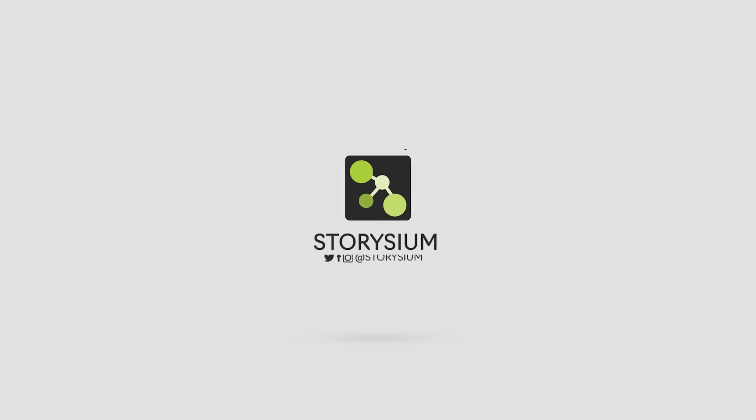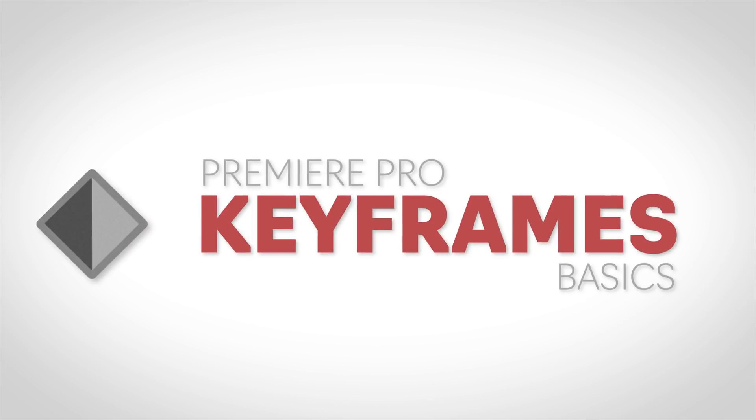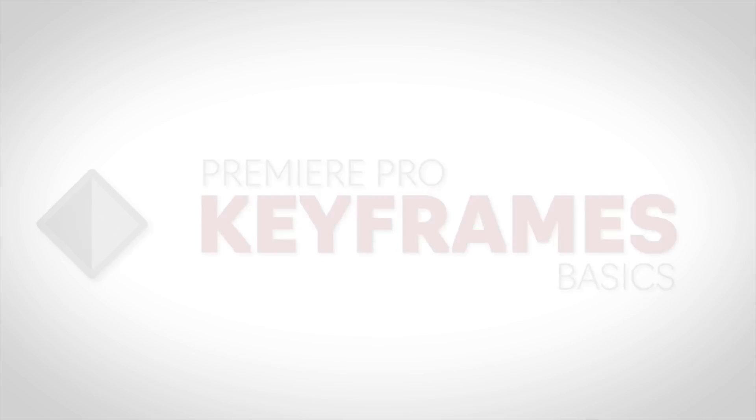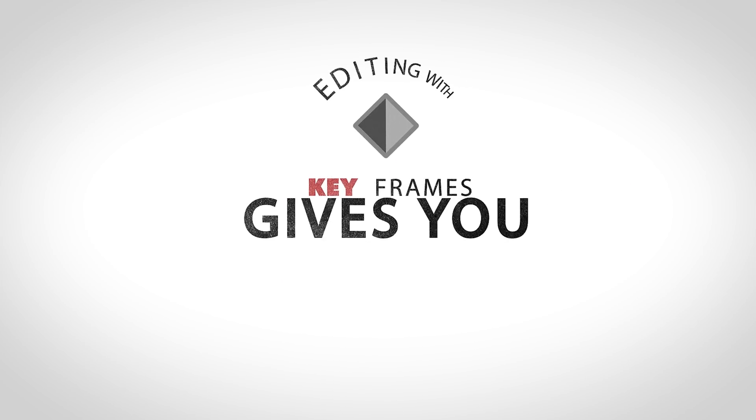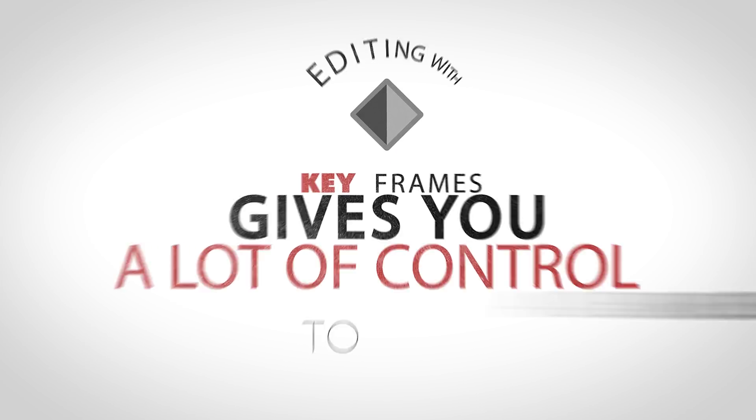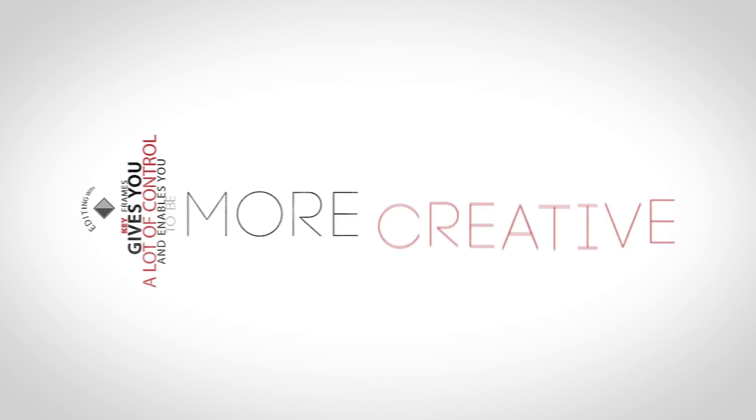Hello and welcome to Storysium and thanks for watching this Premiere Pro tutorial. Today we're going to look at the basics of using keyframes inside Premiere Pro. Editing with keyframes gives you a lot of control and it also enables you to be more creative.